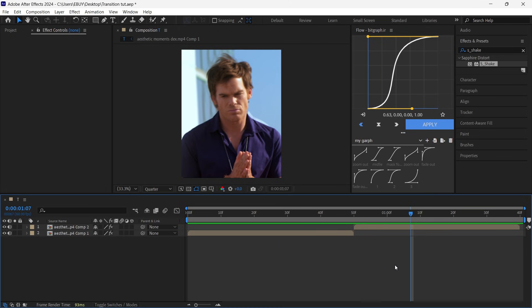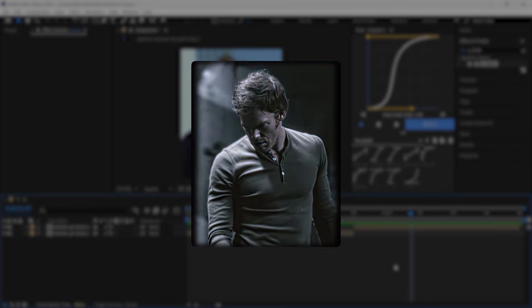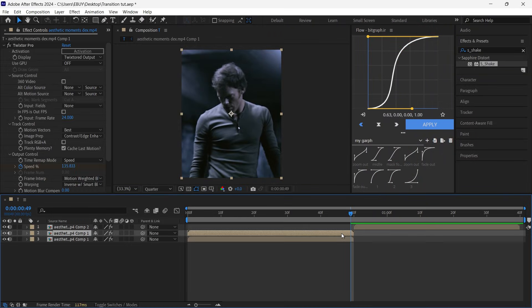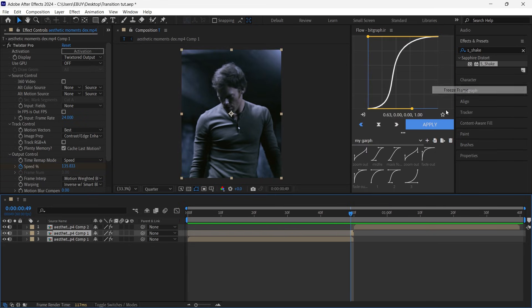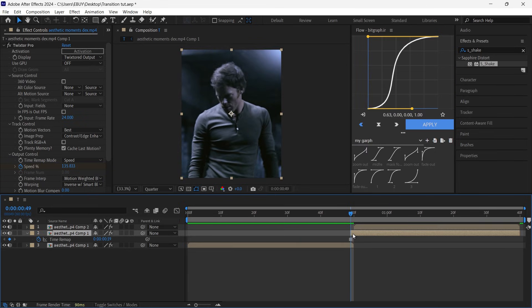The second transition I will show you — I don't know what it's called, but it's a cool and smooth slide transition. First of all, duplicate your layer and cut it on the last frame, then right-click, go to Time and Freeze Frame, then pre-compose the two layers.